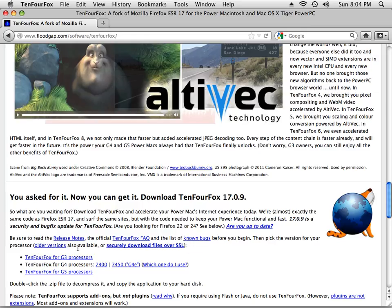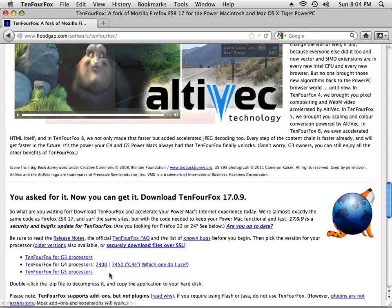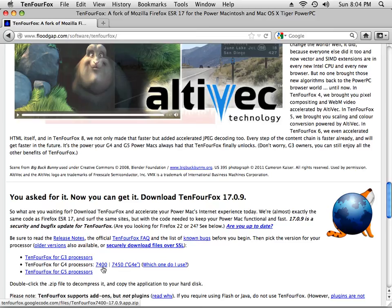So there's TenFourFox for the G3 processors. That's like the iMac G3. And they have two different versions here for the G4 processors.